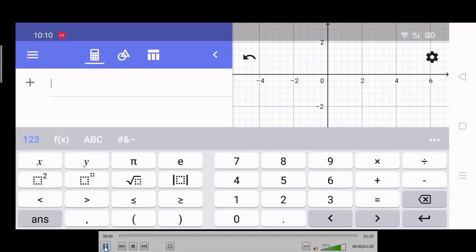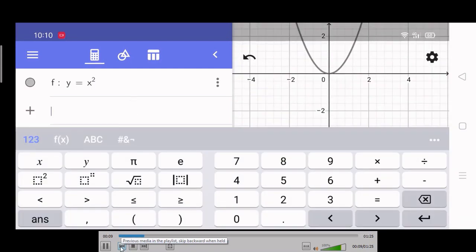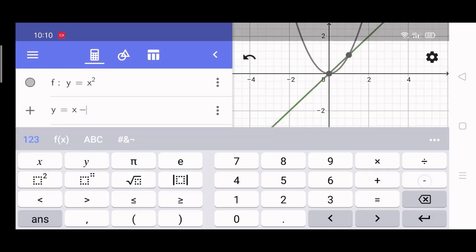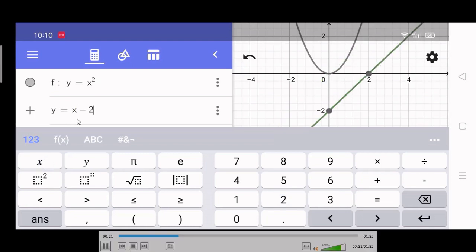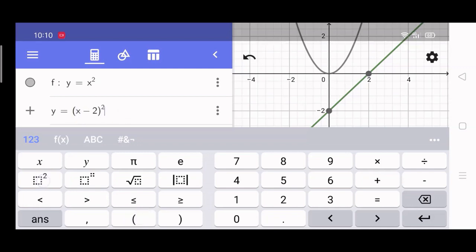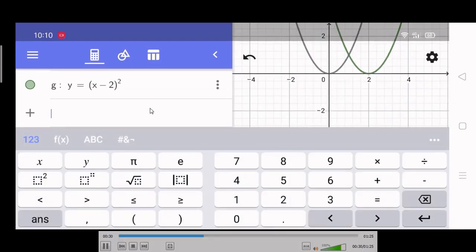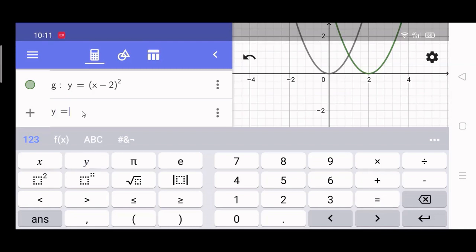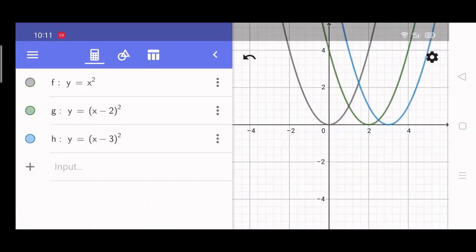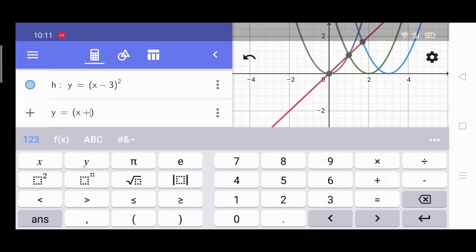Next, let us see how the graph changes as the value of H changes. In Y equals X squared, the value of H is obviously 0. If Y equals the quantity X minus 2 squared, the value of H is 2. If Y equals X minus 3 squared, the value of H is 3 and the graph is the blue one. If we have Y equals the quantity X plus 1 squared, the value of H is negative 1 — here is our graph.